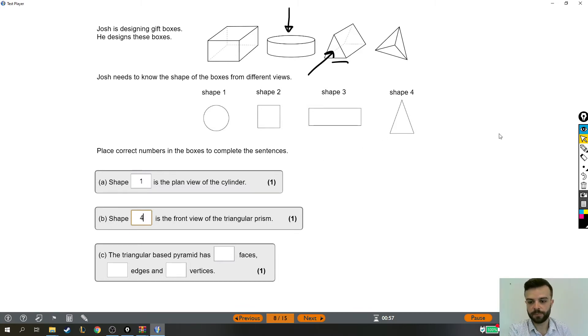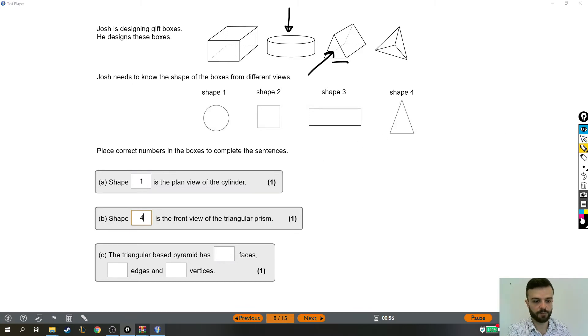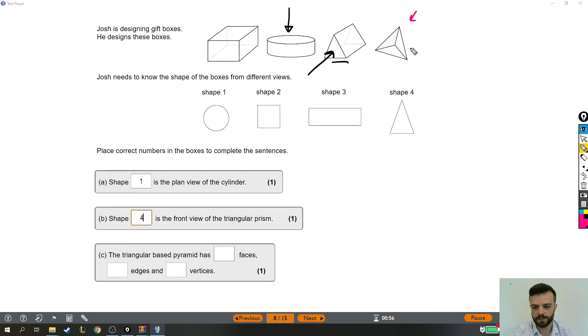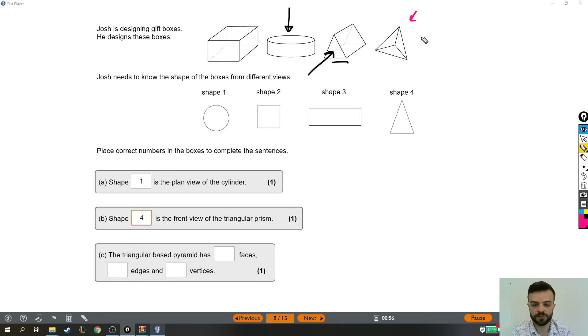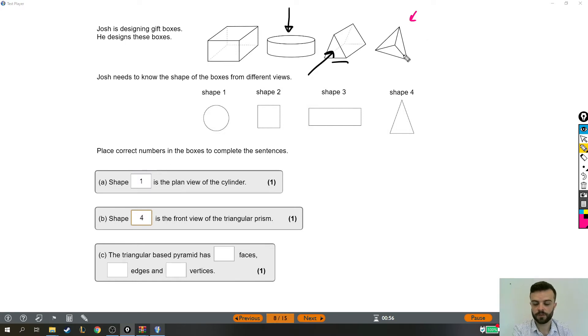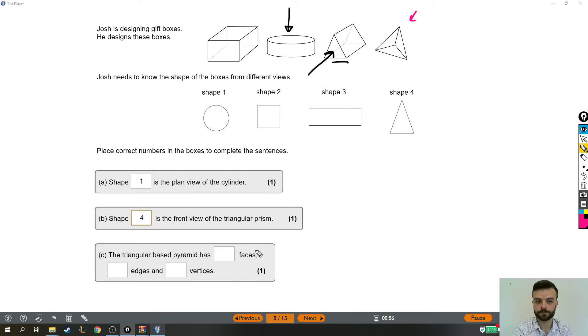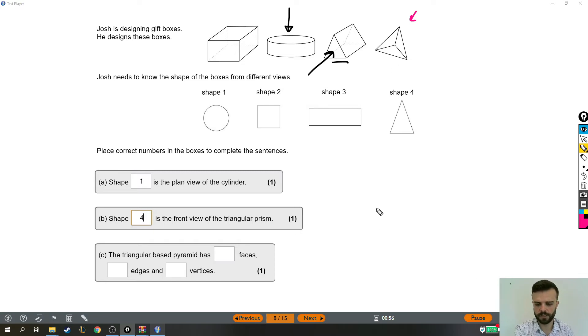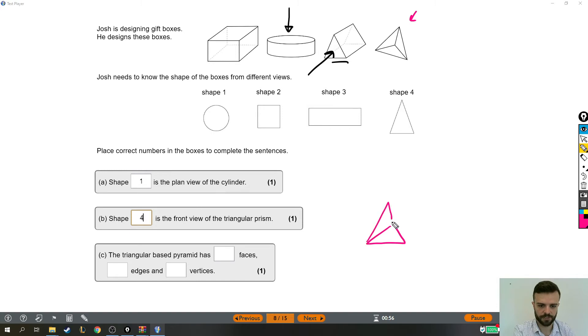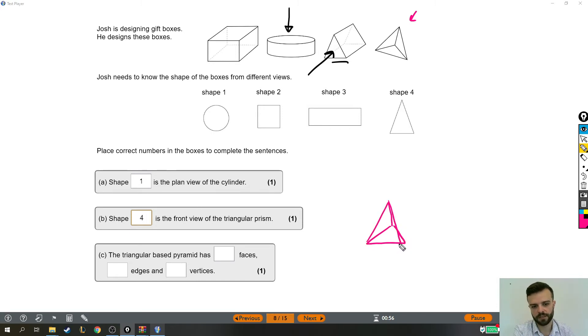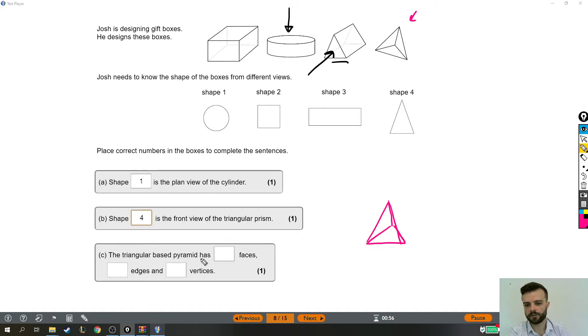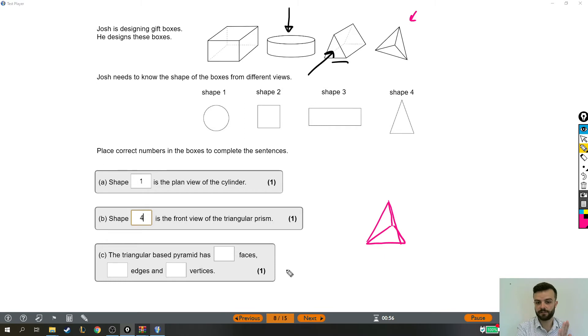Now the triangle-based pyramid is this last shape. It has a certain number of faces, edges, and vertices. Now the faces are the big flat bits. So I don't think that's a very good picture of a triangular pyramid, honestly. I don't know if I can do any better, but if I draw it a bit taller, maybe like that. So we have a base at the bottom here and then three triangles around the side. So how many faces does it have? That's the number of flat bits.